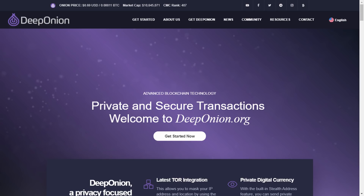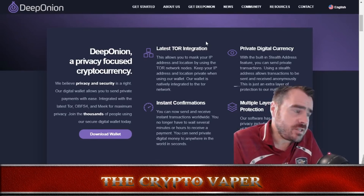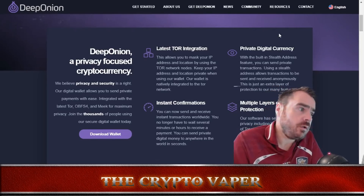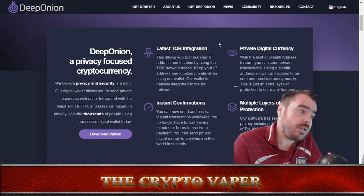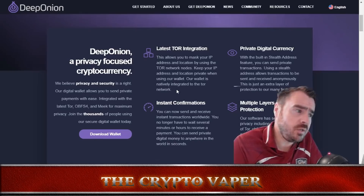Tor was developed by the Tor Project, a non-profit organization that advocates for anonymity on the internet. Tor was originally called the Onion Router, hence the 'Onion' name. With Deep Onion you can send and receive their native token over the Tor network. Some highlights of the project: it's integrated with the latest Tor, it's a private digital currency, transactions are instant, and it provides multiple layers of protection.